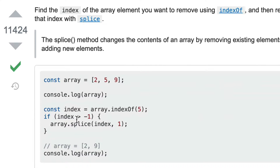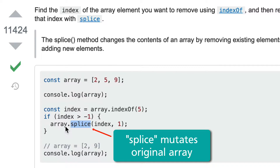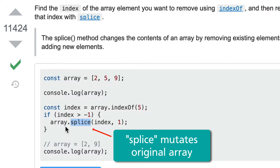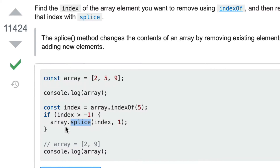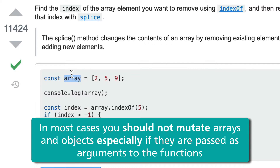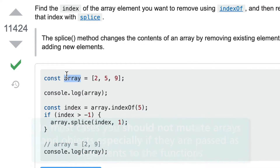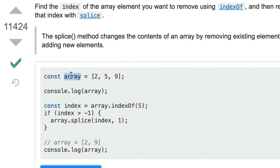The accepted answer uses the splice method, which actually mutates the array, and it is highly not recommended to mutate any variables. For example, if this code is running inside a function and the array is passed as an argument, almost all style guides for JavaScript tell us we should not mutate parameters inside a function.